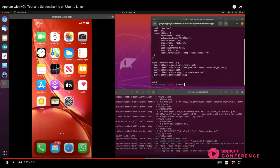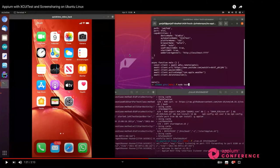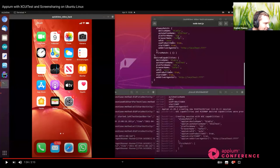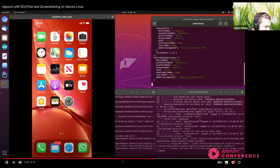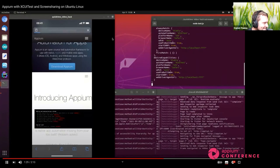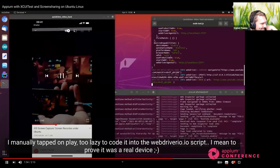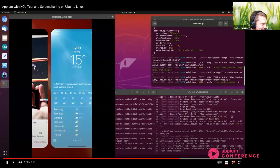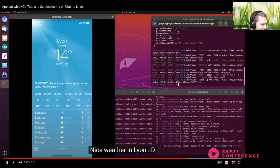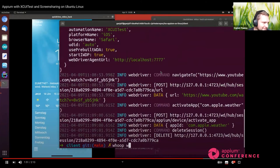We have more questions, Daniel, but let's finish the demo quickly first. Running it: you can see Node.js running on my local machine, and inside the Docker container Appium is starting to create a session. Things are happening in WebDriver Agent, and then boom — action. WebdriverIO is now opening YouTube. To prove it's a real device and not something emulated, I actually physically tapped the play button. Then it opens the Weather app and we're done — nice weather in Leon. That concludes the demo.